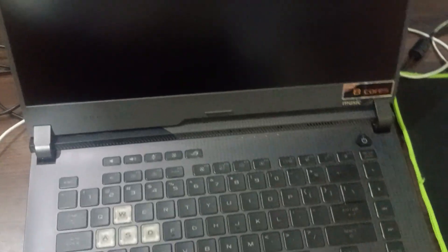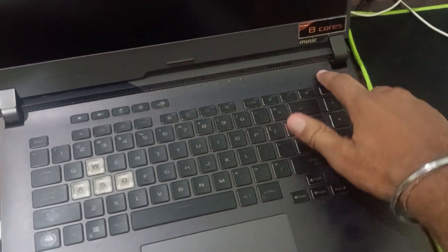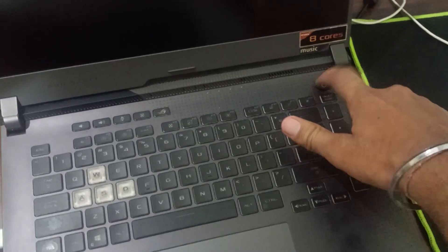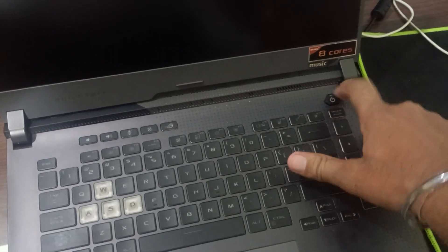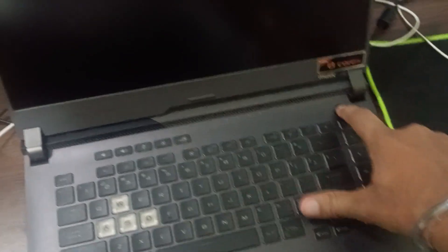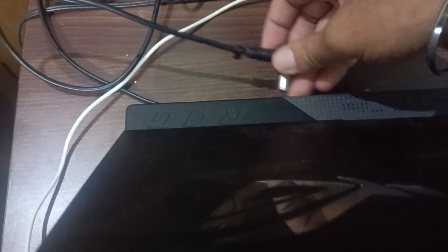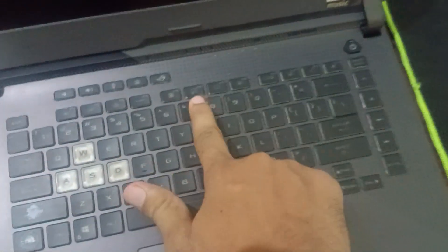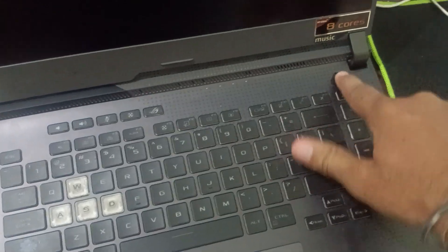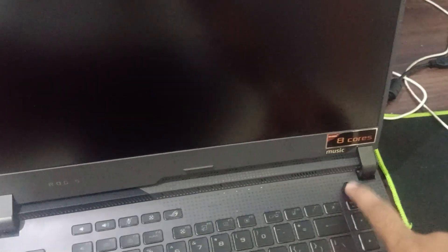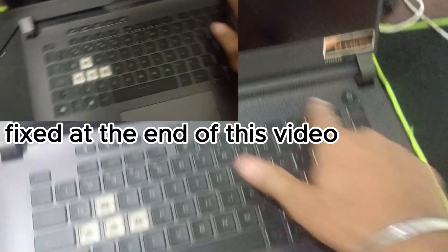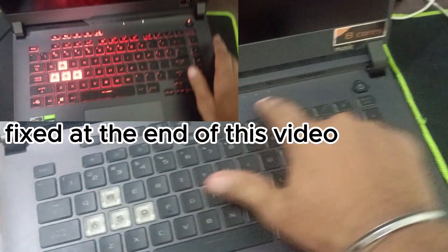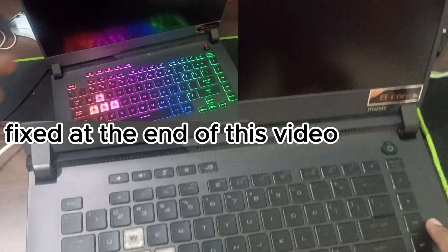Hello everyone, this is my ROG laptop, the STRIX G15 model. I'm facing a problem - it's not starting. No matter how much I tap, it's not showing any sign of life. When I plug it into power, let me show you.